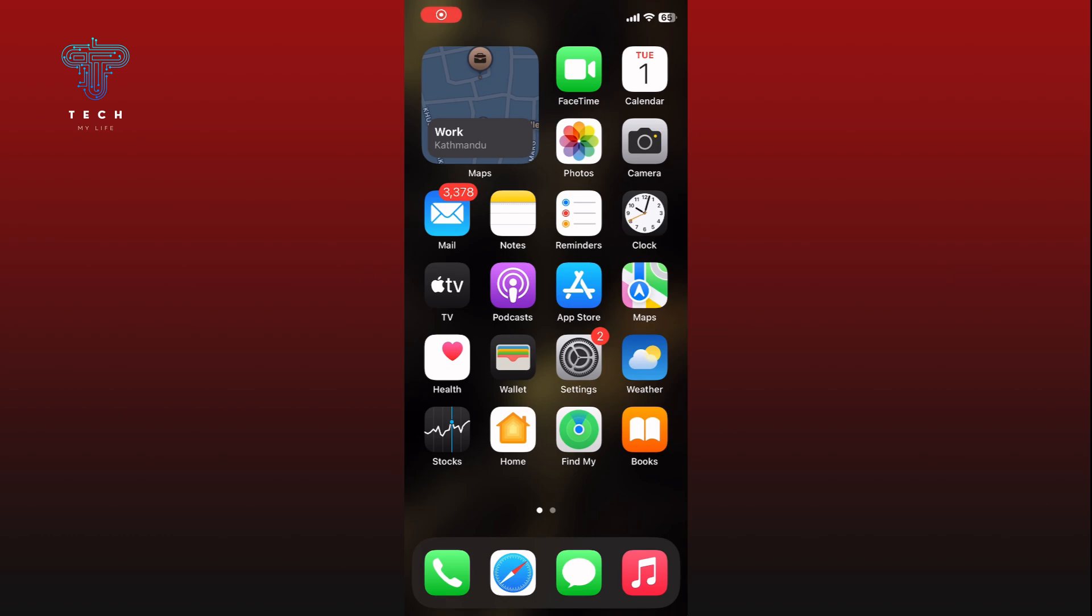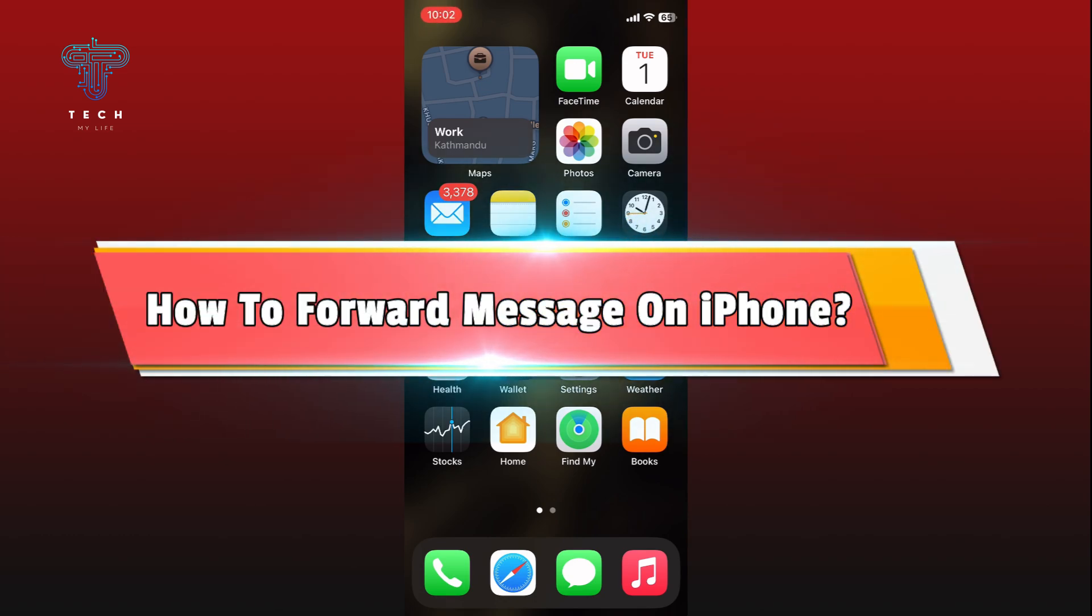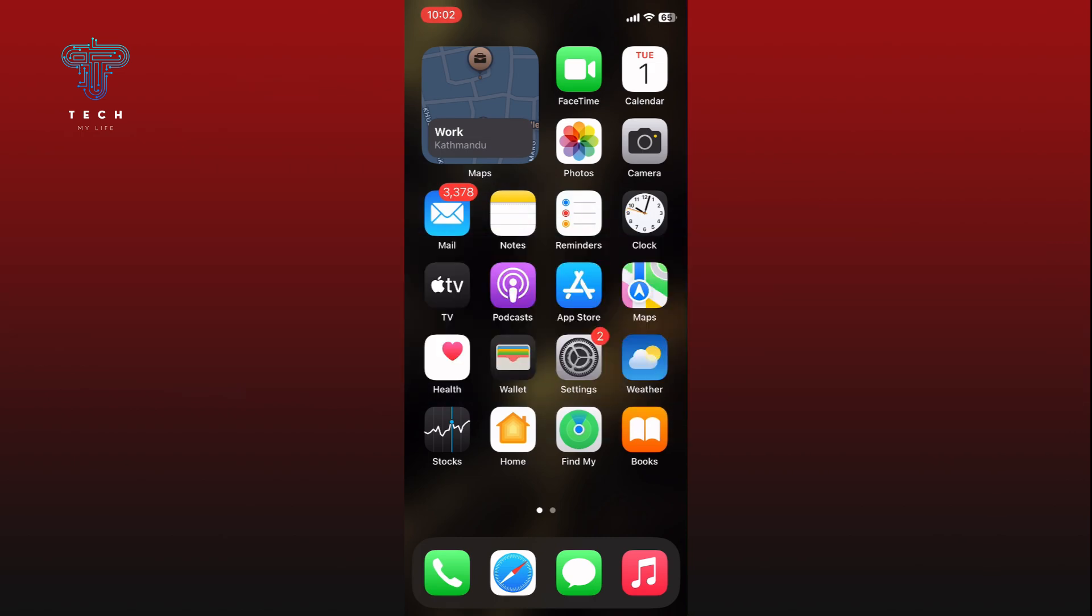Hi everyone, welcome to Tech My Life. In today's video, I'm going to show you how to forward a message on iPhone. So let's jump right in. First, open the Messages app.